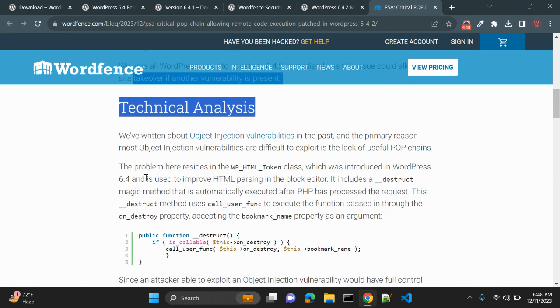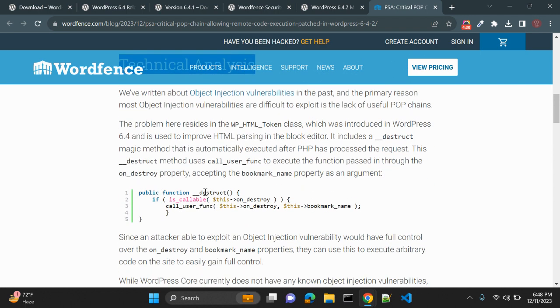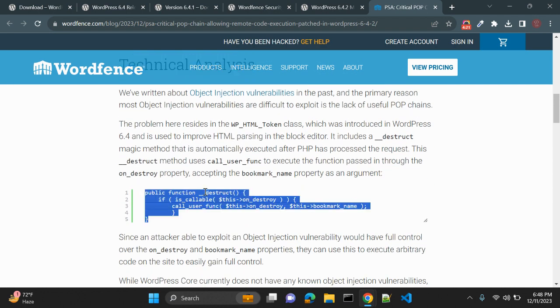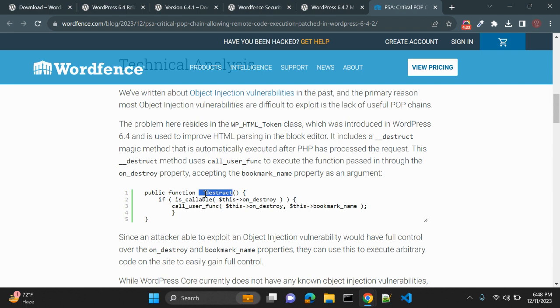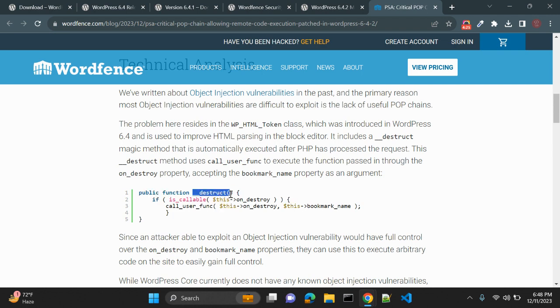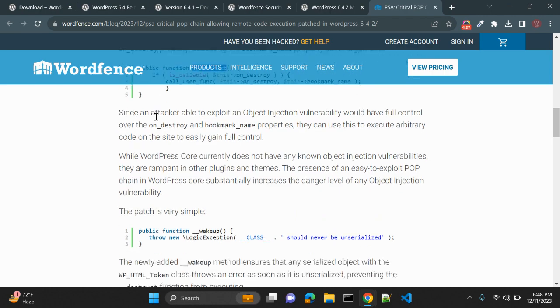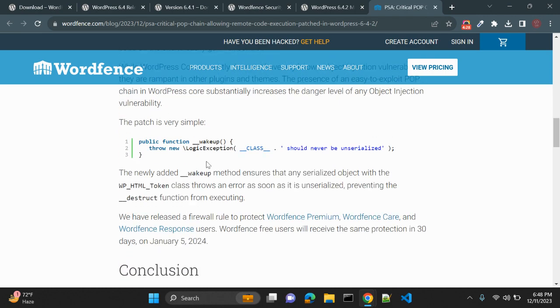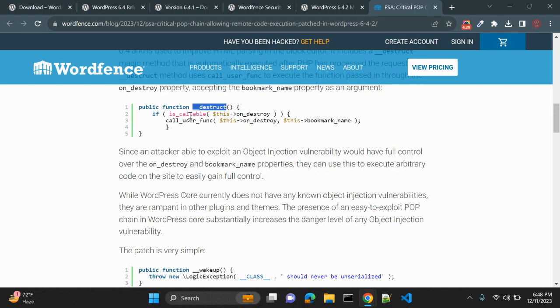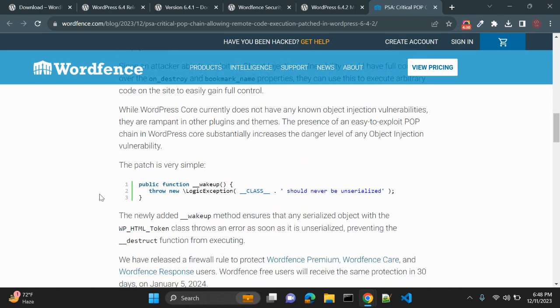This is technical analysis of which function is causing this issue. This wake up, underscore destruct, and underscore wake up functions are there.